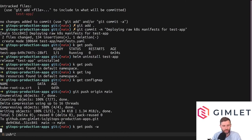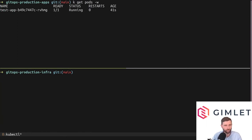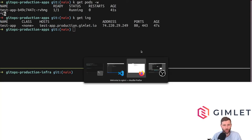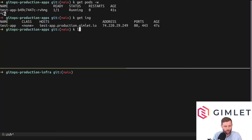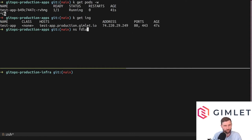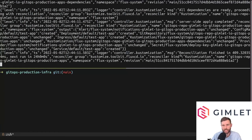Now I push to the remote git location and give Flux some time to notice the change on GitHub, pull it down, and apply it to the cluster. It takes about 30 seconds, and in the meantime I'm watching the pods. My application is running and my ingress is there — refreshing the page the application is still served. Checking the Flux logs in the `flux-system` namespace under the kustomize-controller, it confirms reconciliation finished in 400 milliseconds.